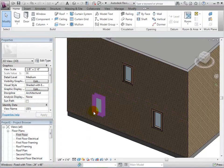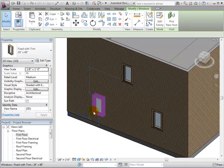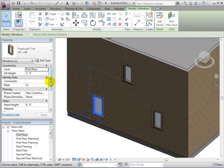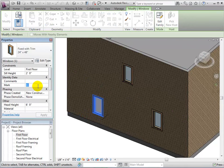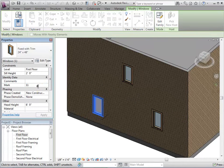In the instance properties, we can also change the window's mark, which will help later with identifying windows in the model.